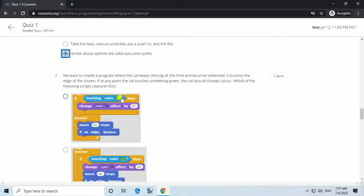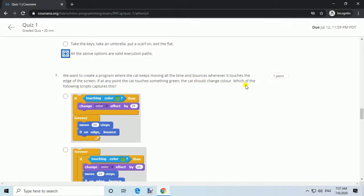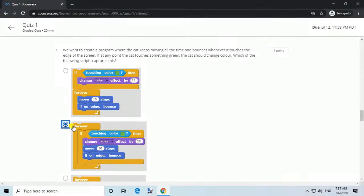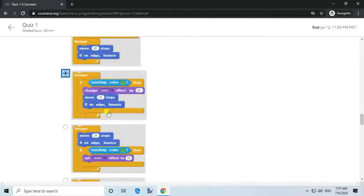Question 7. We want to create a program where the cat keeps moving all the time and bounces whenever it touches the edge of the screen. If at any point the cat touches something green, the cat should change color. Which of the following scripts captures this?